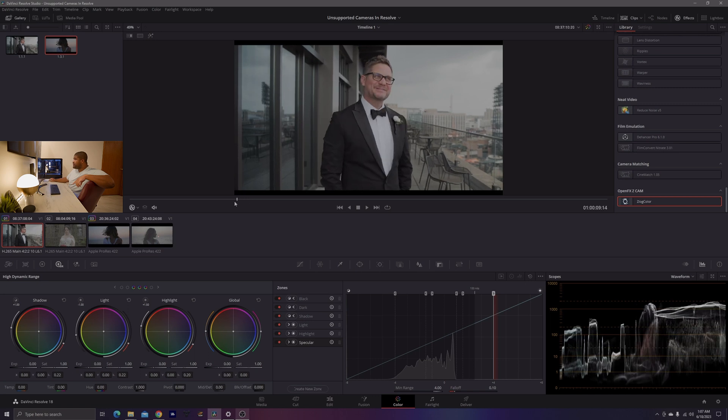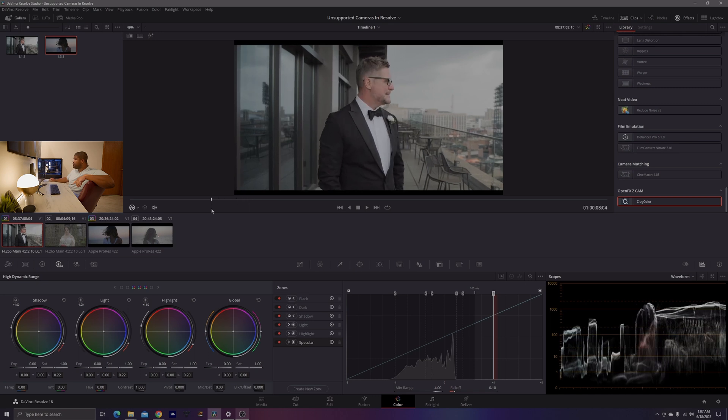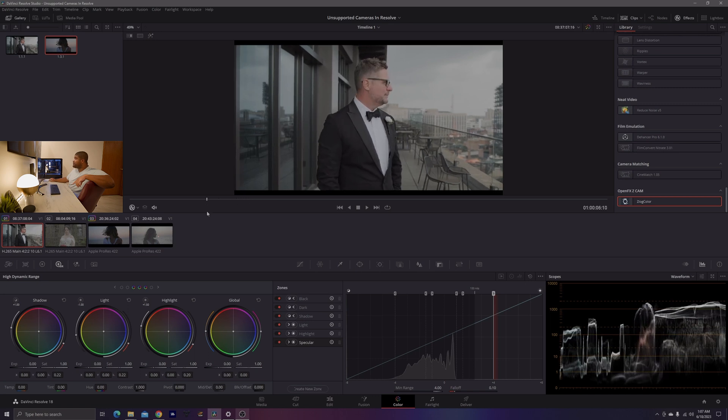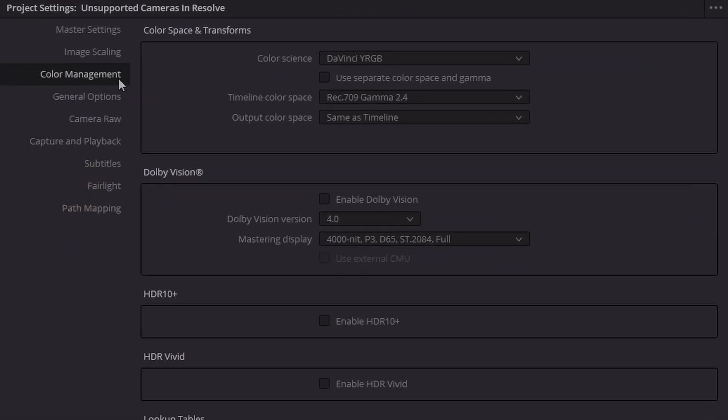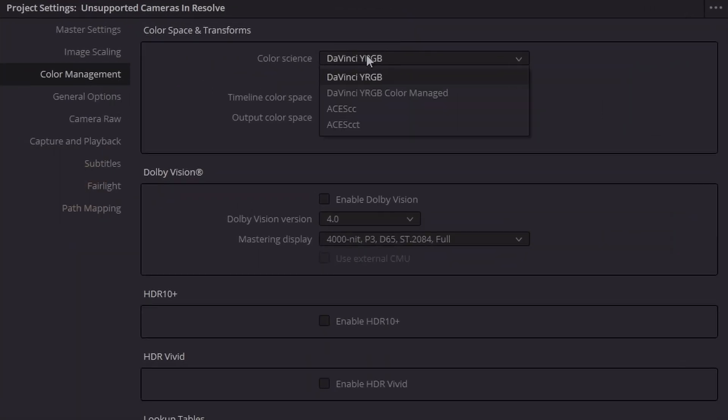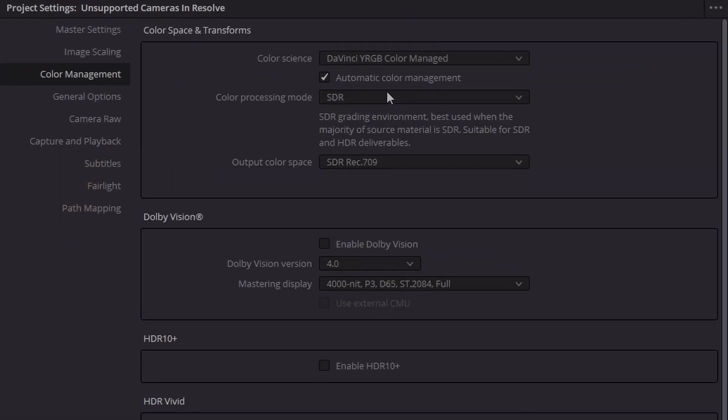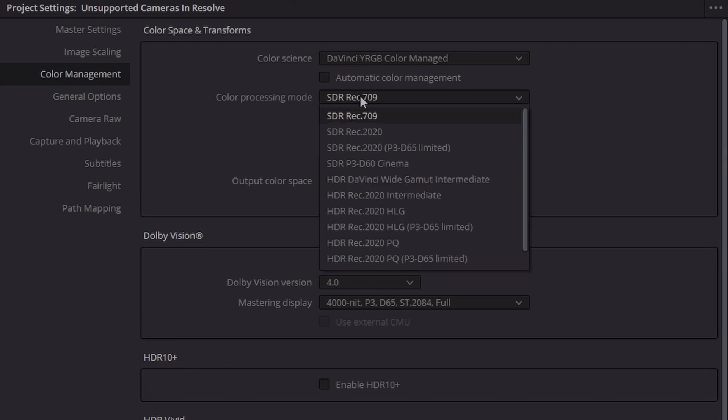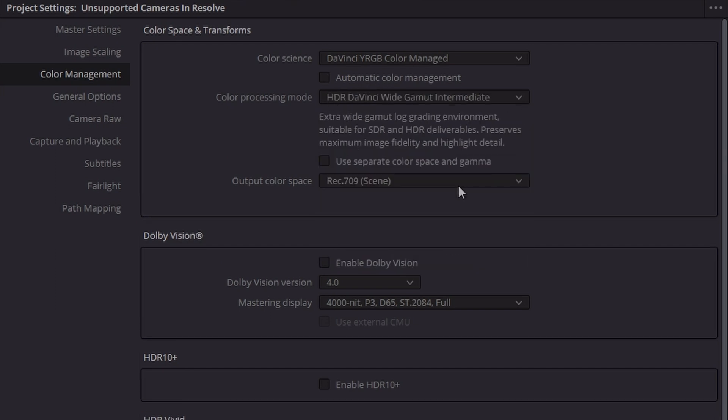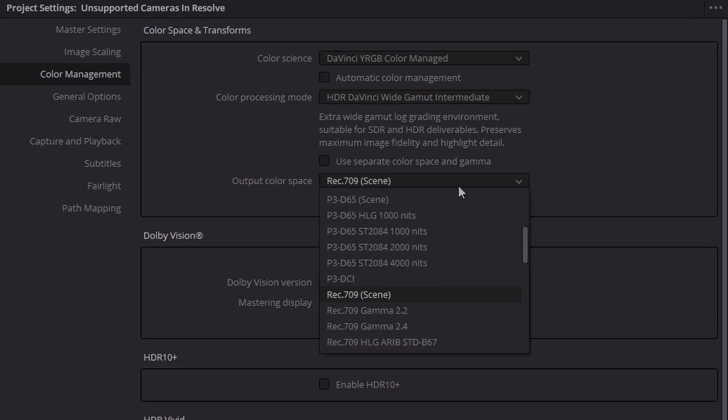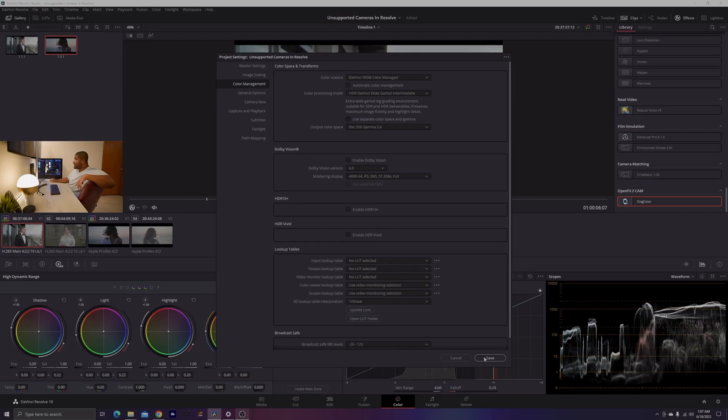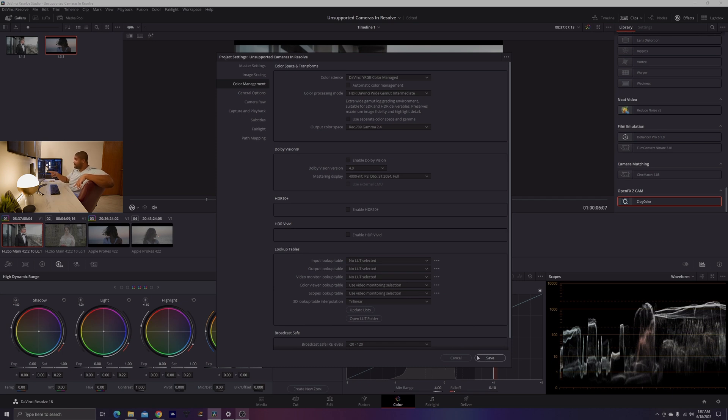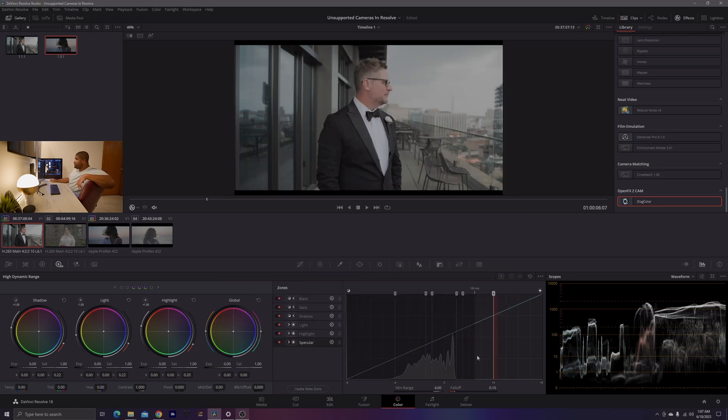And what we're going to do here is we're going to go into our file, project settings, color management. And from here, we're going to go into a YRGB color managed timeline and go into the HDR wide gamut. So the DaVinci wide gamut is where we're going to work. And Rec.709 gamma 2.4 is our output color space because that's what we're working with here on our reference monitor. And that's what our graphical user interface is also set to. But more so importantly, our reference monitor.